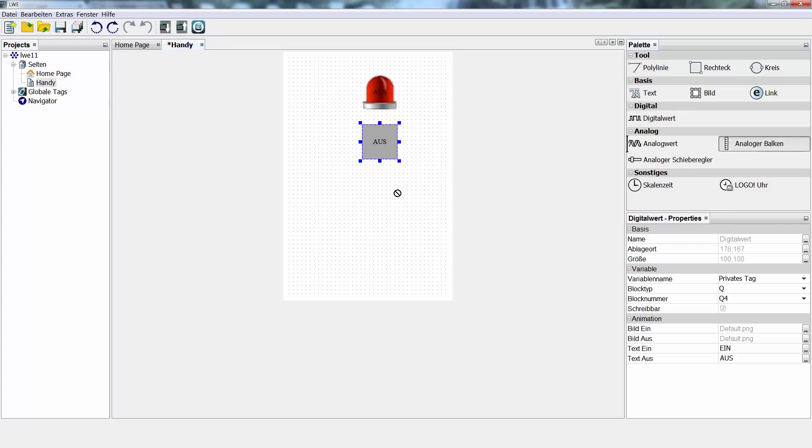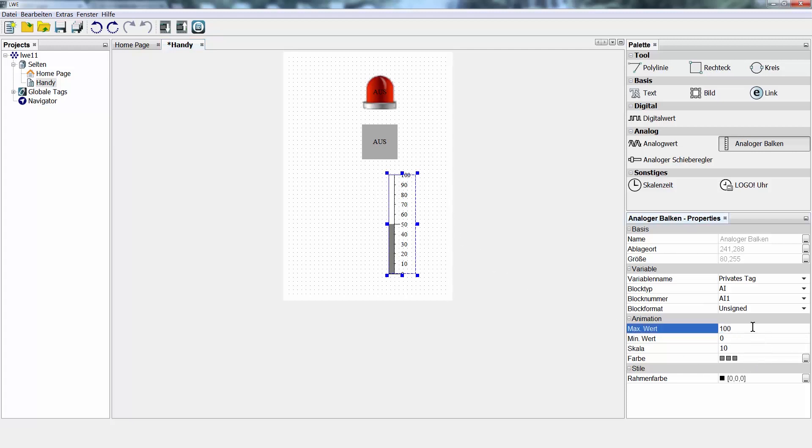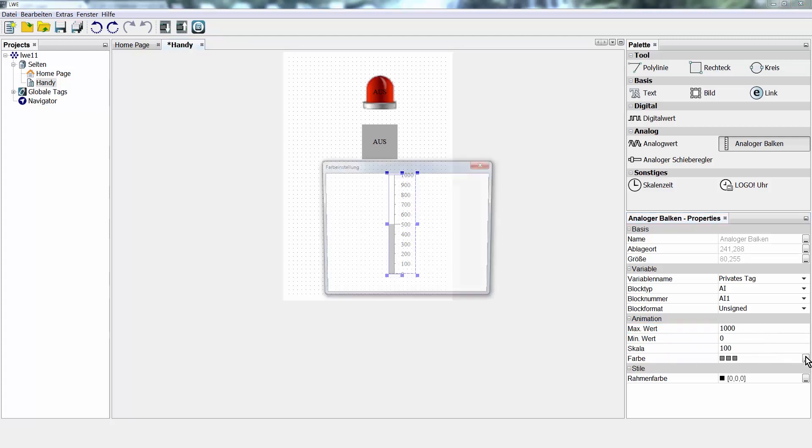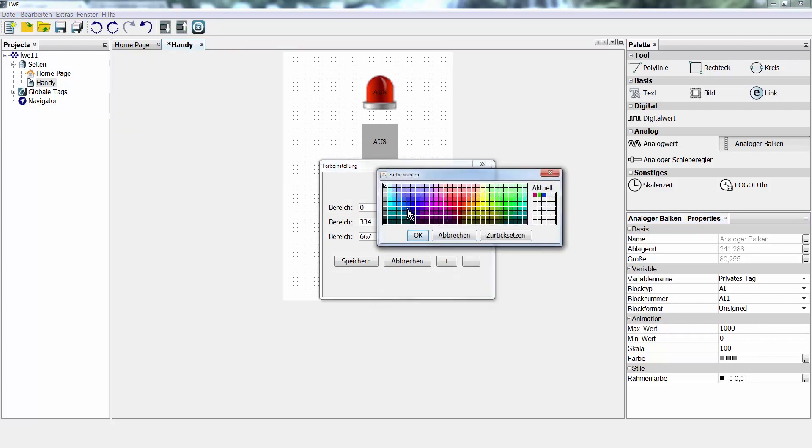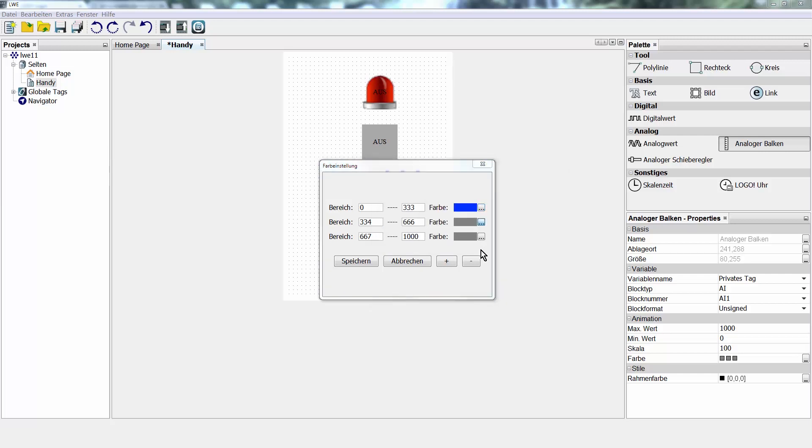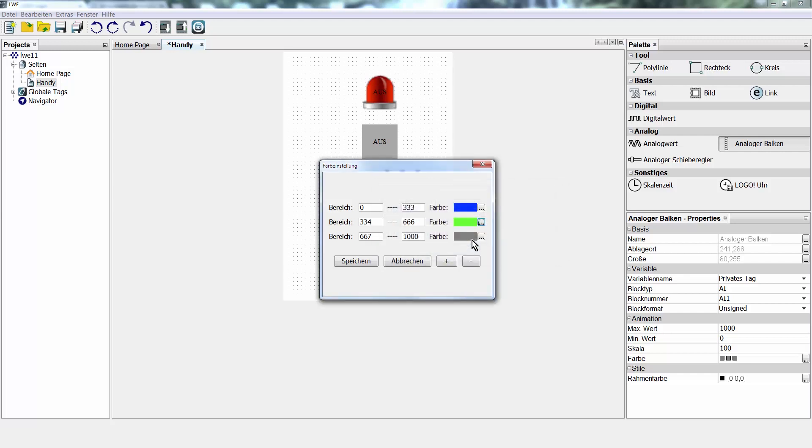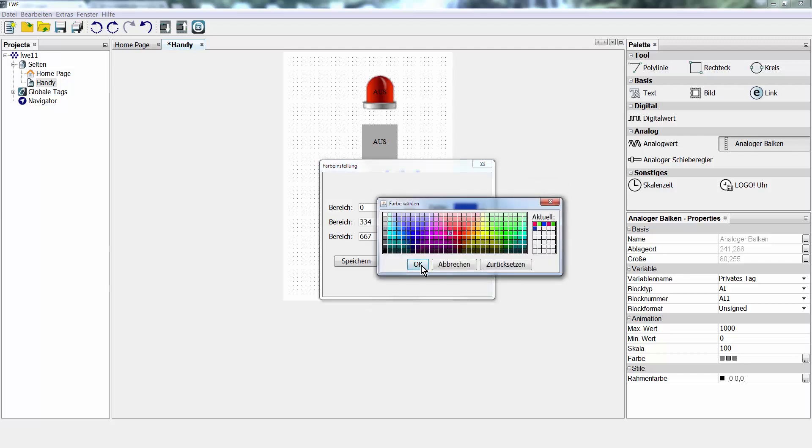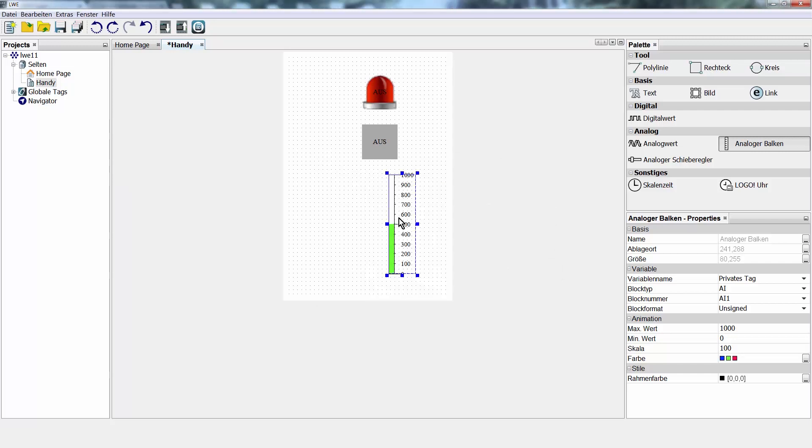Last but not least, our much loved bar graph. I know an analog input at Logo has a resolution of 1000 steps. Therefore, I select 1000 as the maximum value. You have the option of color coding up to five areas. For the temperature, this would be blue for cold, green for comfy, and red for too warm. Now, I still have to decide which analog input I want to look at. The analog input 1, I leave it that way.